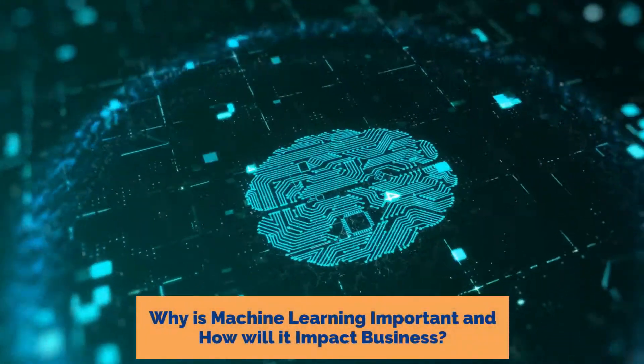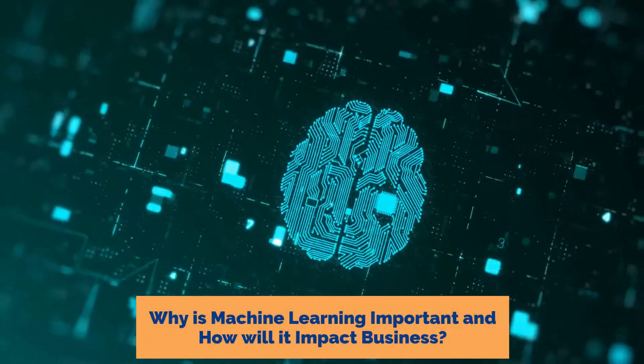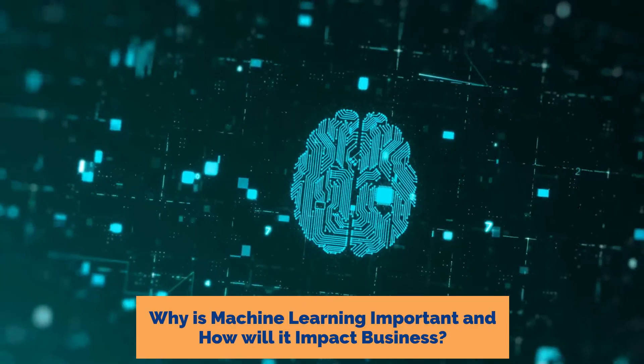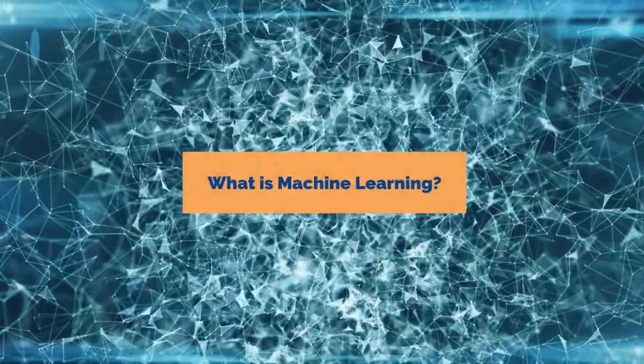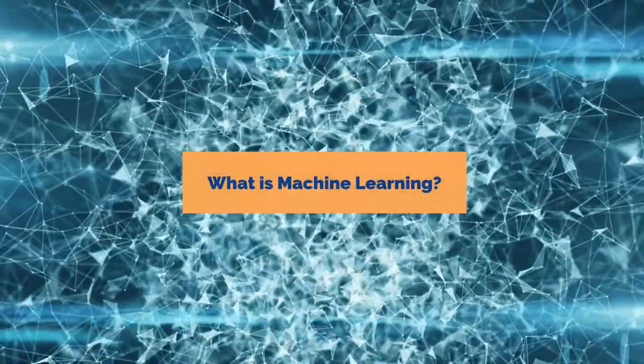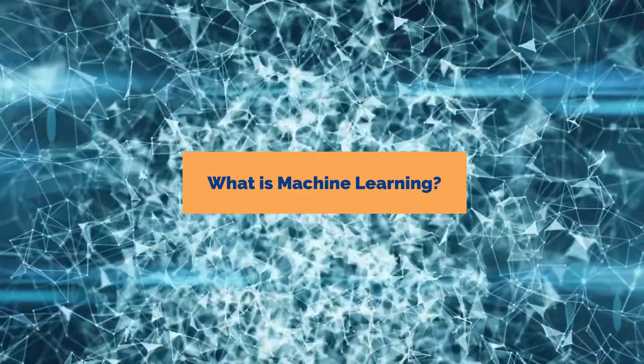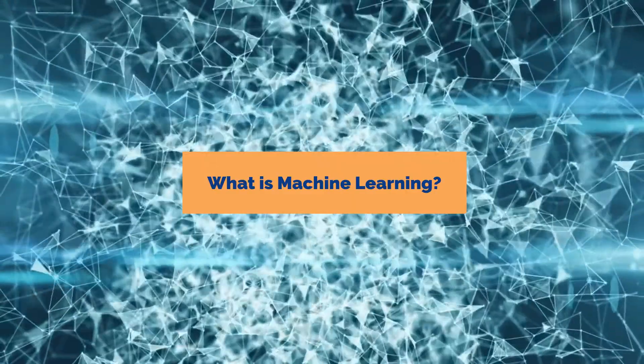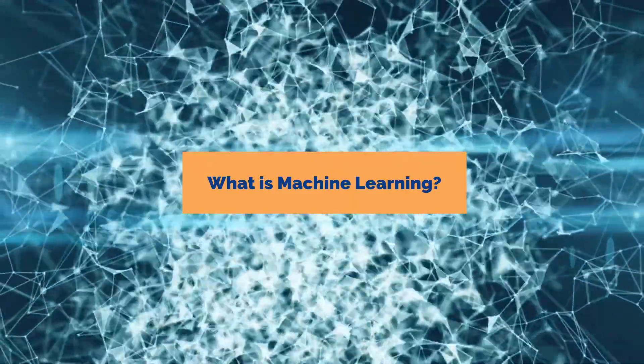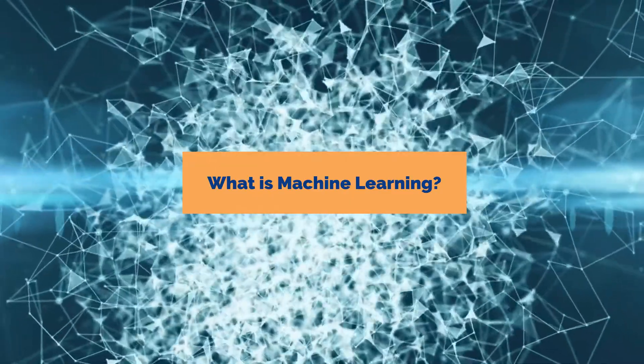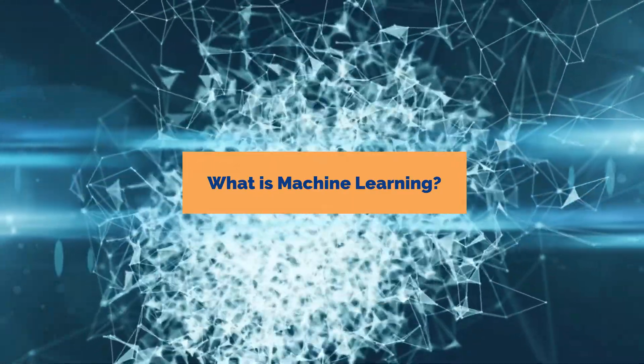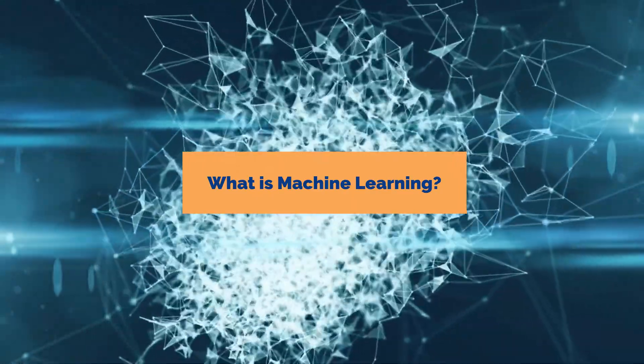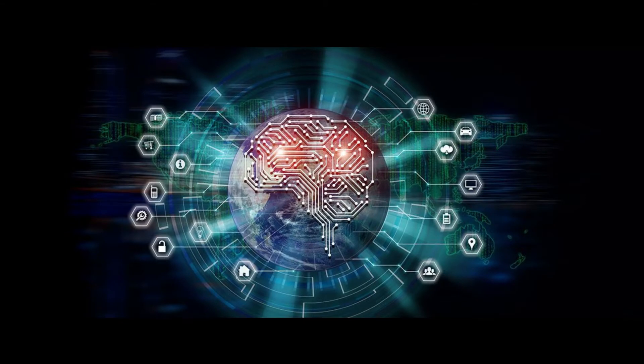Why is machine learning important and how will it impact business? Machine learning is the science of getting computers to act without being explicitly programmed. The goal of machine learning is to adapt to new data independently and make decisions and recommendations based on thousands of calculations and analysis.